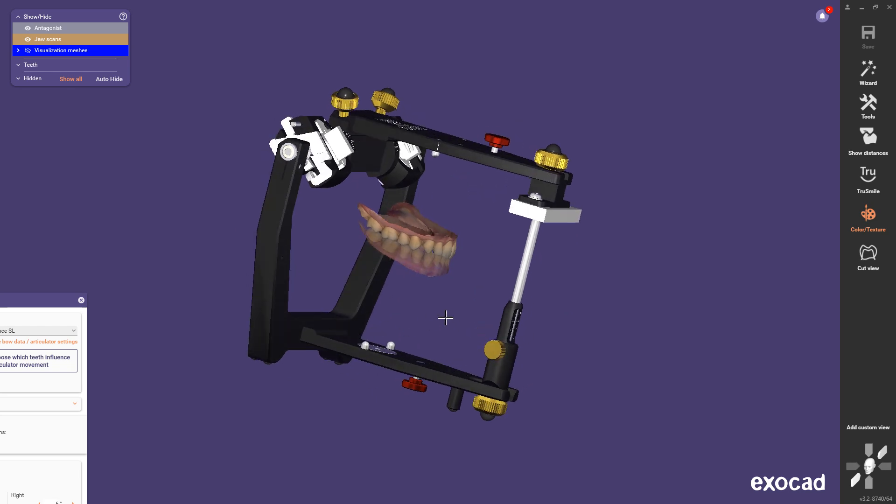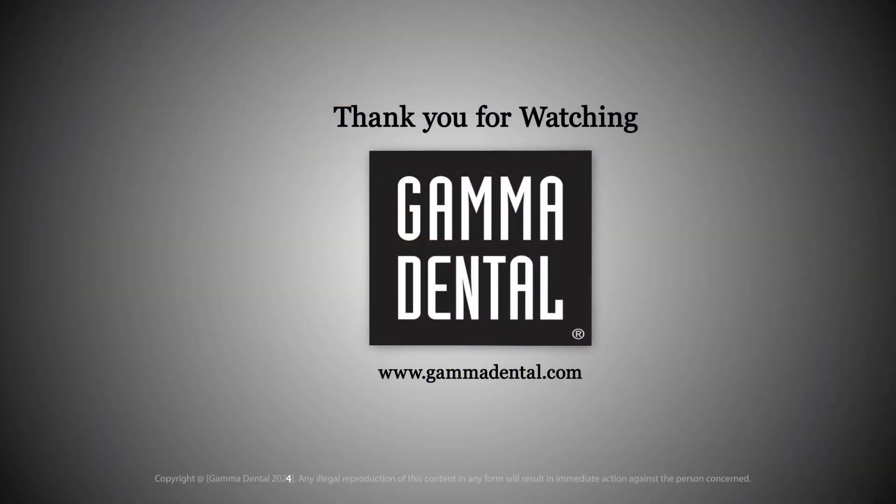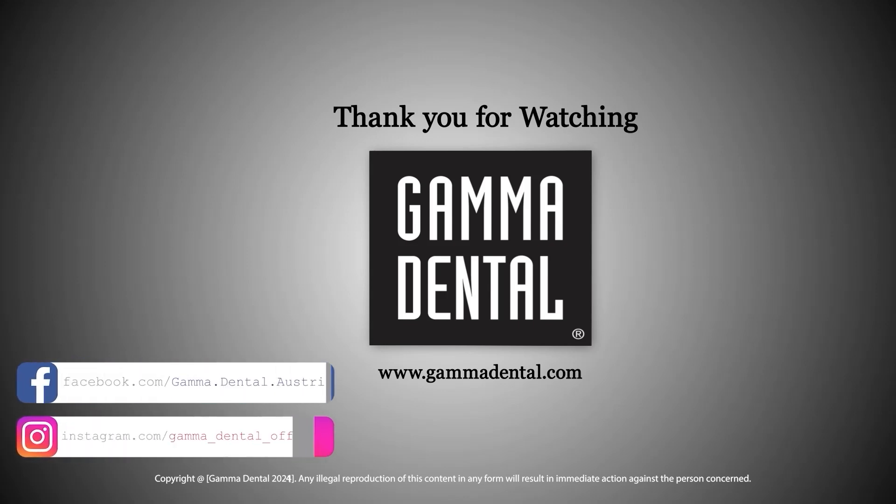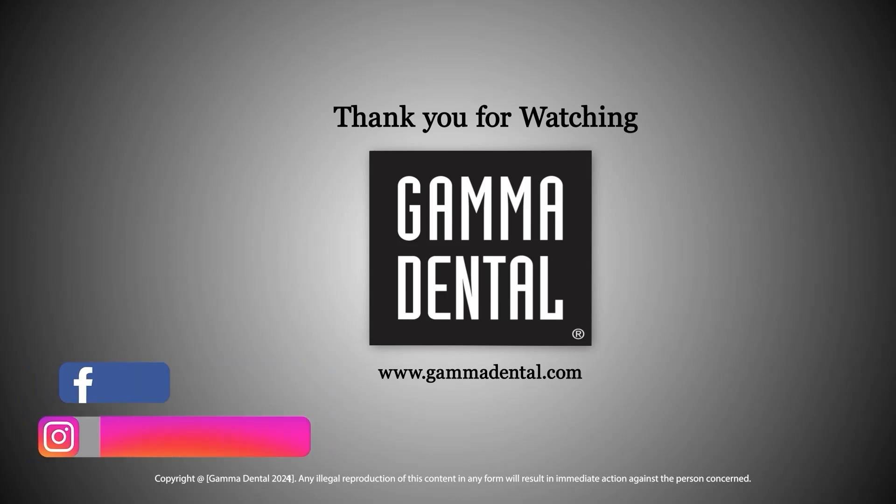We hope that our tips were useful. If you have any questions, please write us an email or ask your local distributor. We hope you continue to enjoy working with Gamma products. Thank you for watching.